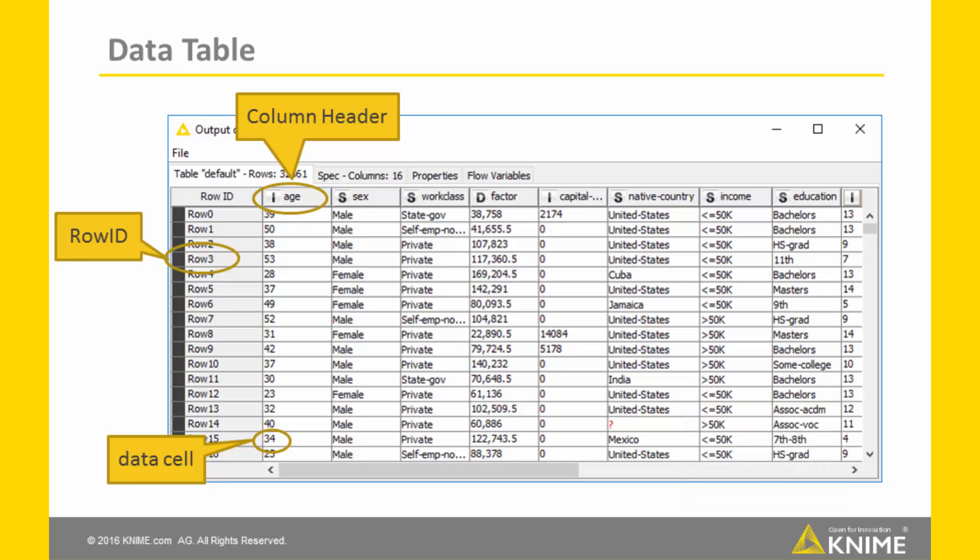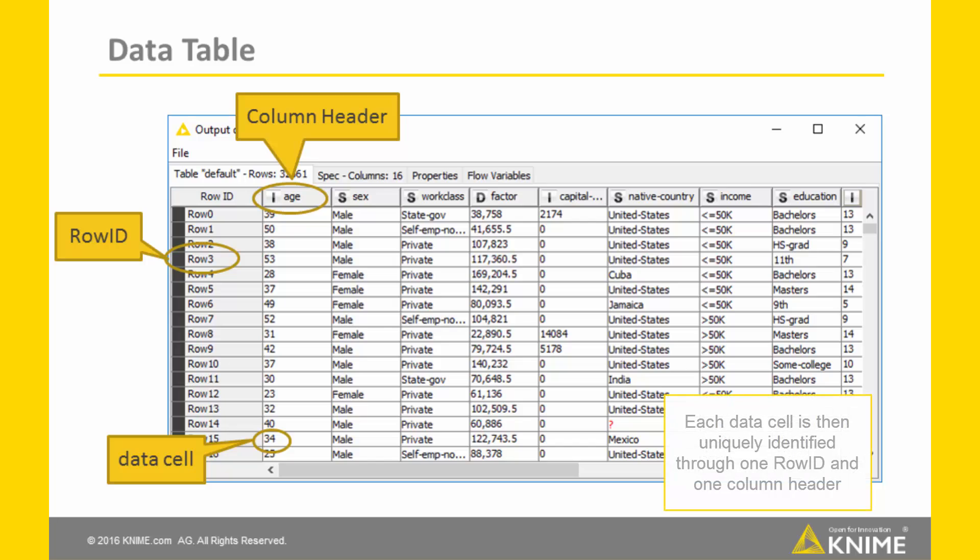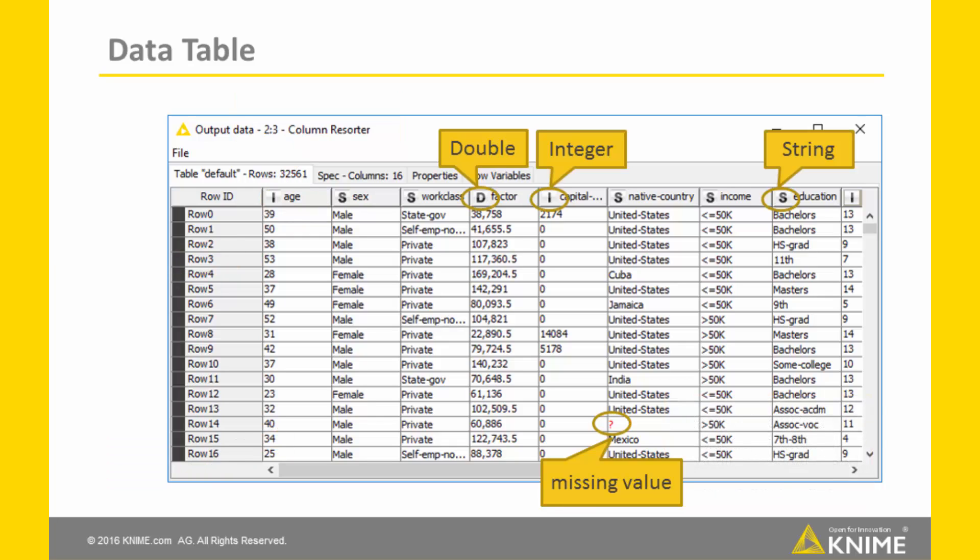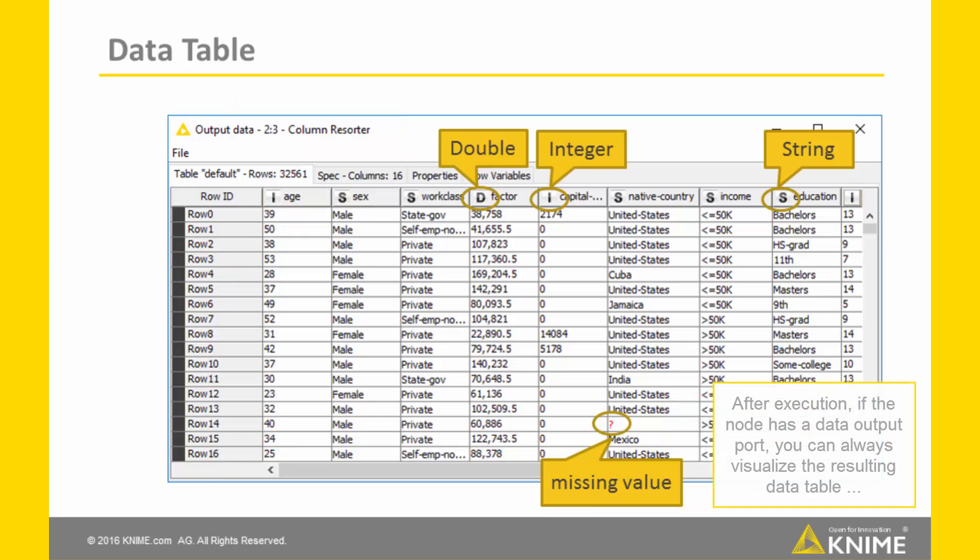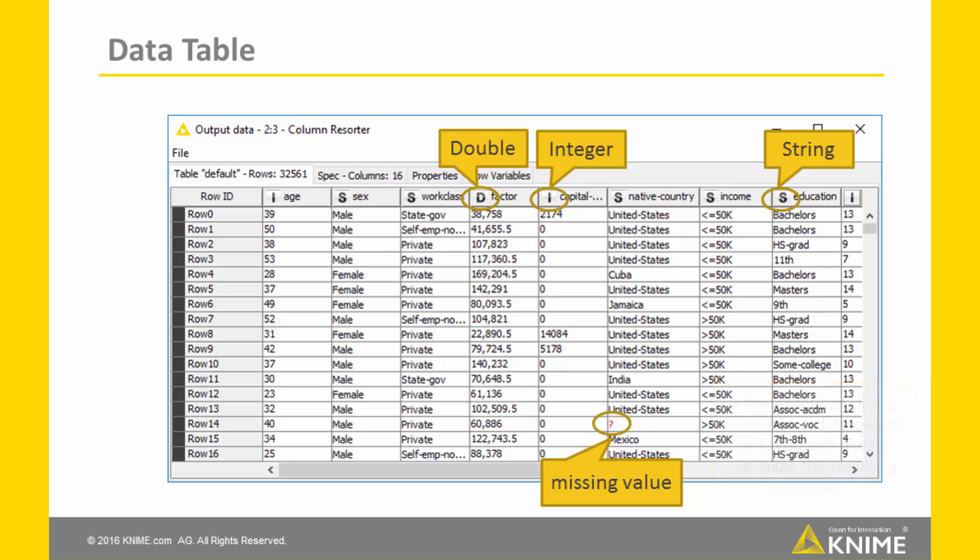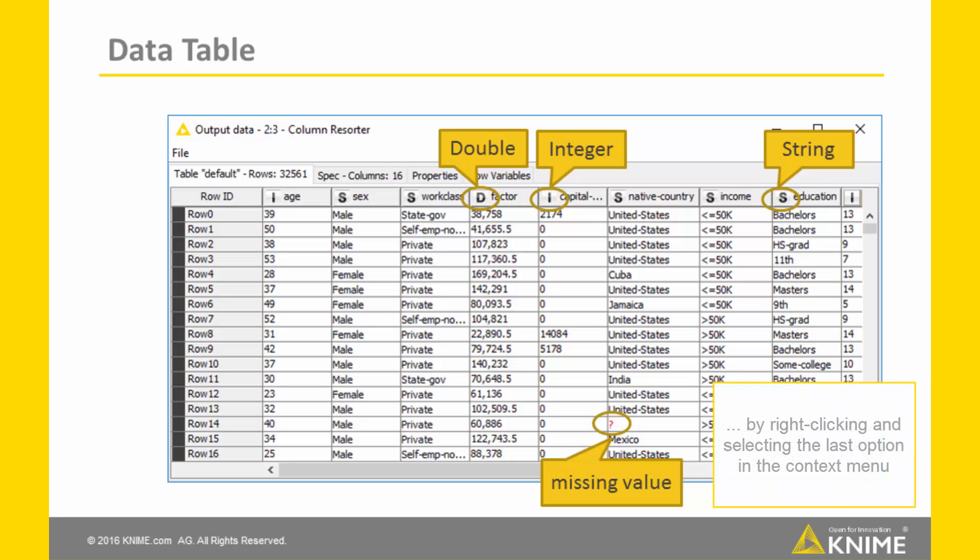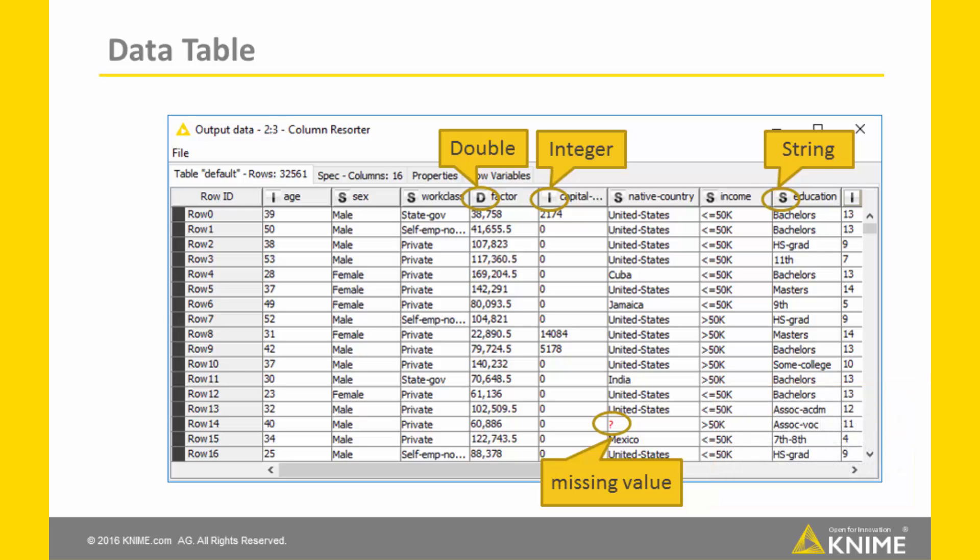Each data value is then located in a data cell inside the data table and uniquely identified through one row ID and one column header. After node execution, if the node has a data output port, you can always visualize the resulting data table by right-clicking and selecting the last option in the context menu.